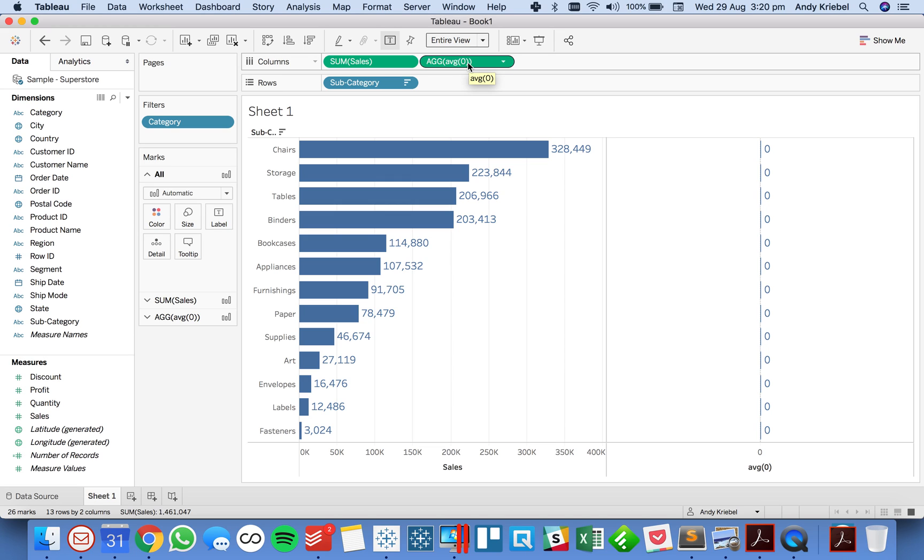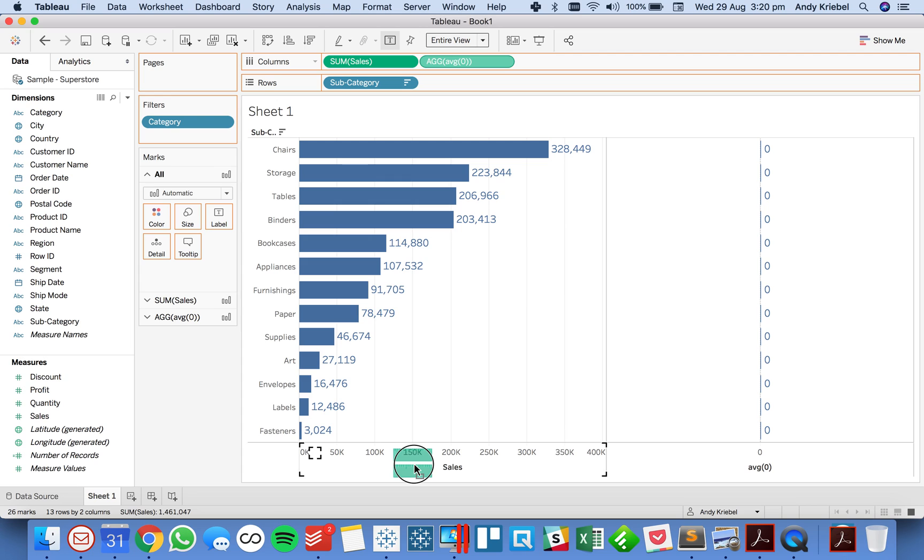But the trick is to take that field and put it on top of the sales axis so that you get a combined axis chart. Notice how the two rulers are green. That's going to give you a combined axis.